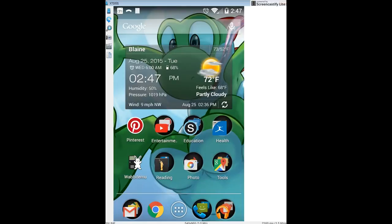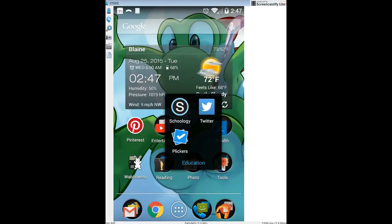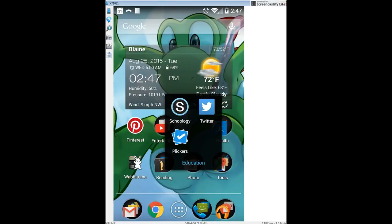I'm going to open the Schoology app. I'll assume that you know how to download the app from either the Apple App Store or the Play Store. When I open the app, it gives me two options to log in: email login or username login. I'm going to choose username login.